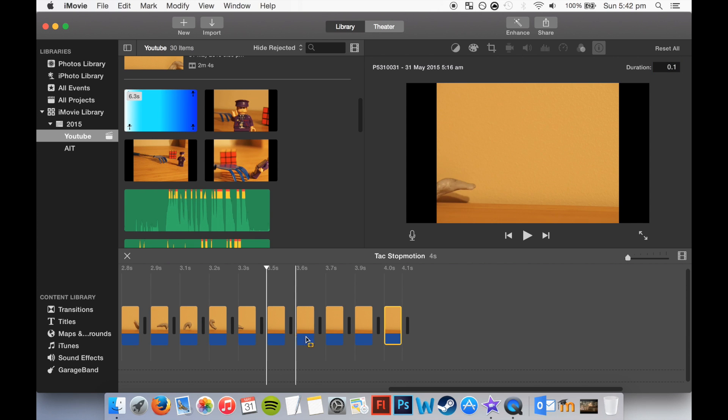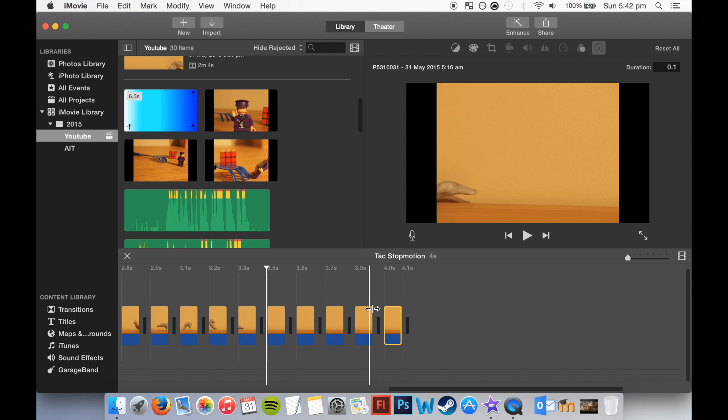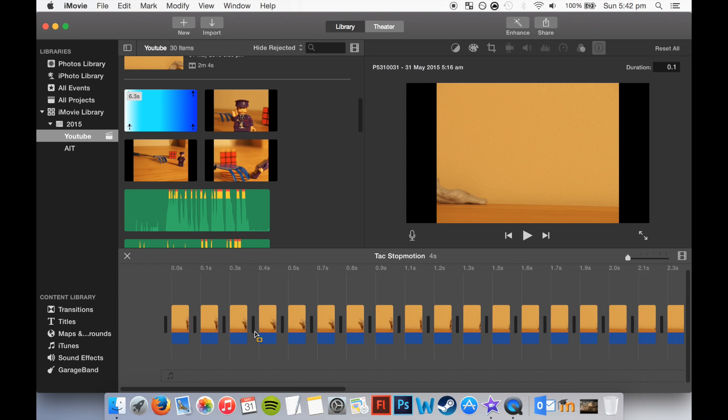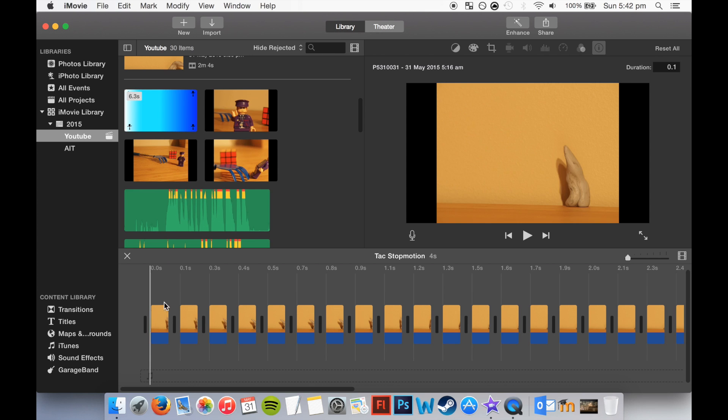Now, there's a stabilisation option up on the top here, but you can only really change that when it's in video format. And since it's not, we'll have to export it first and then bring it back in to iMovie, and then stabilise it if you find your videos a bit shaky.